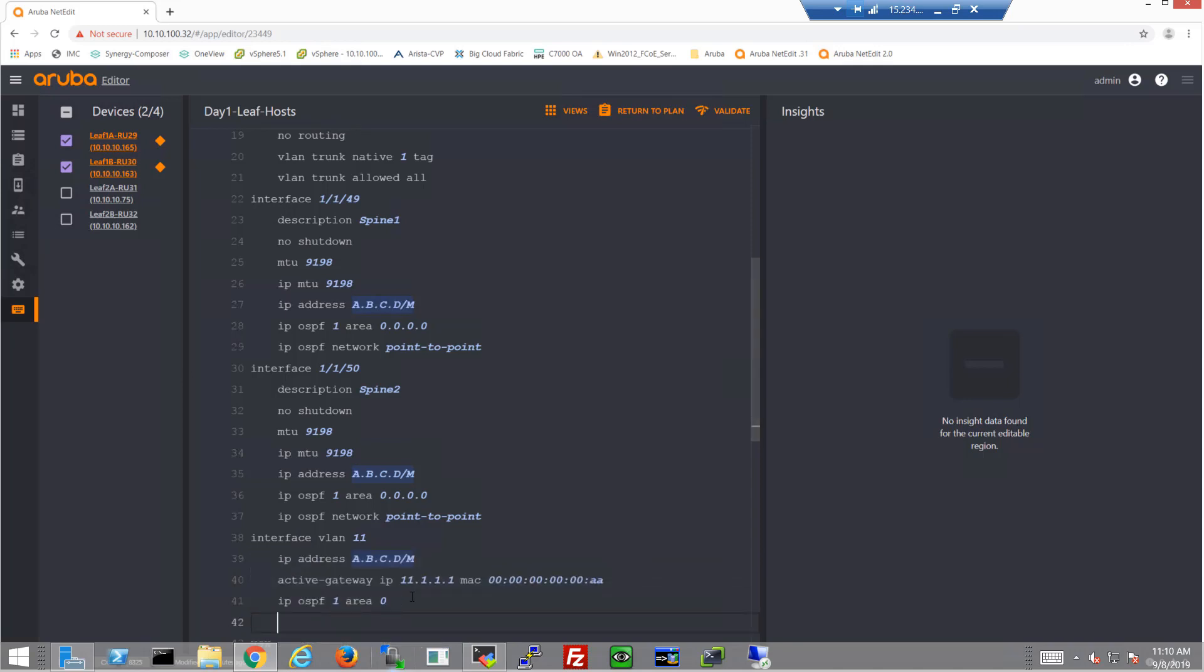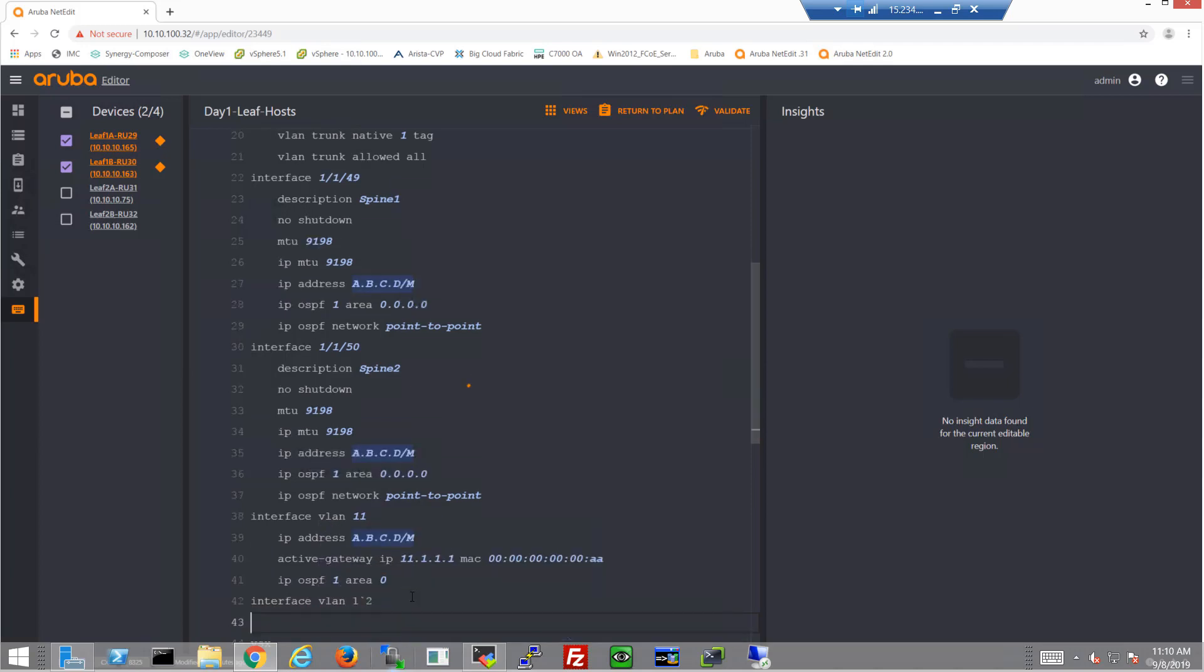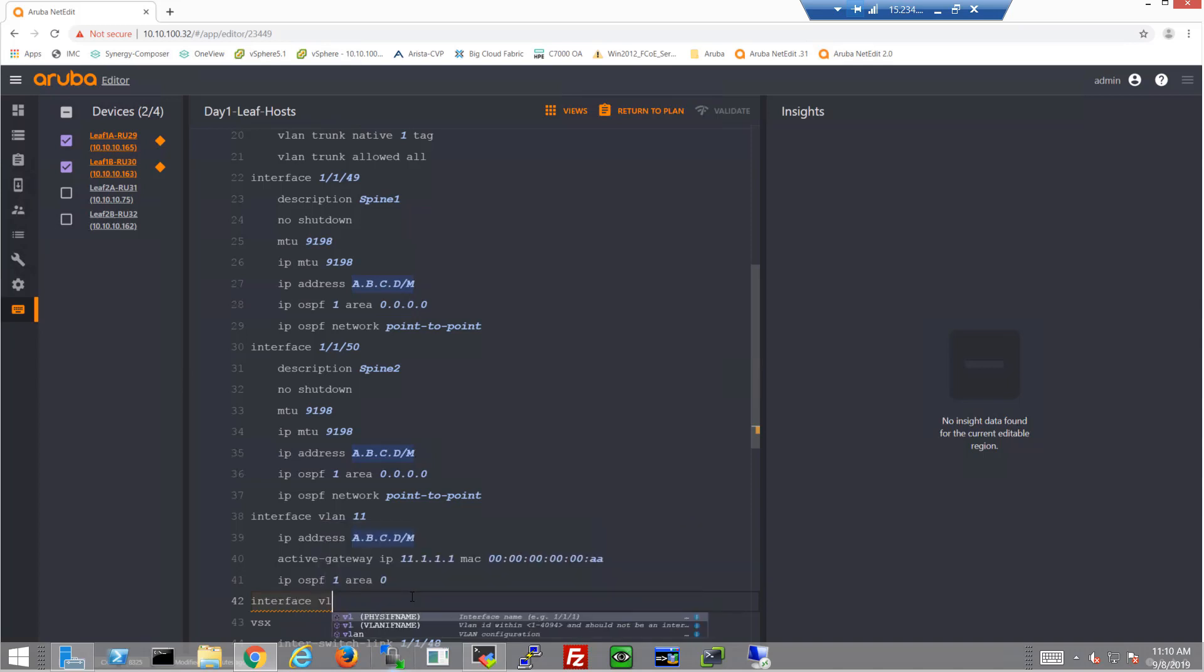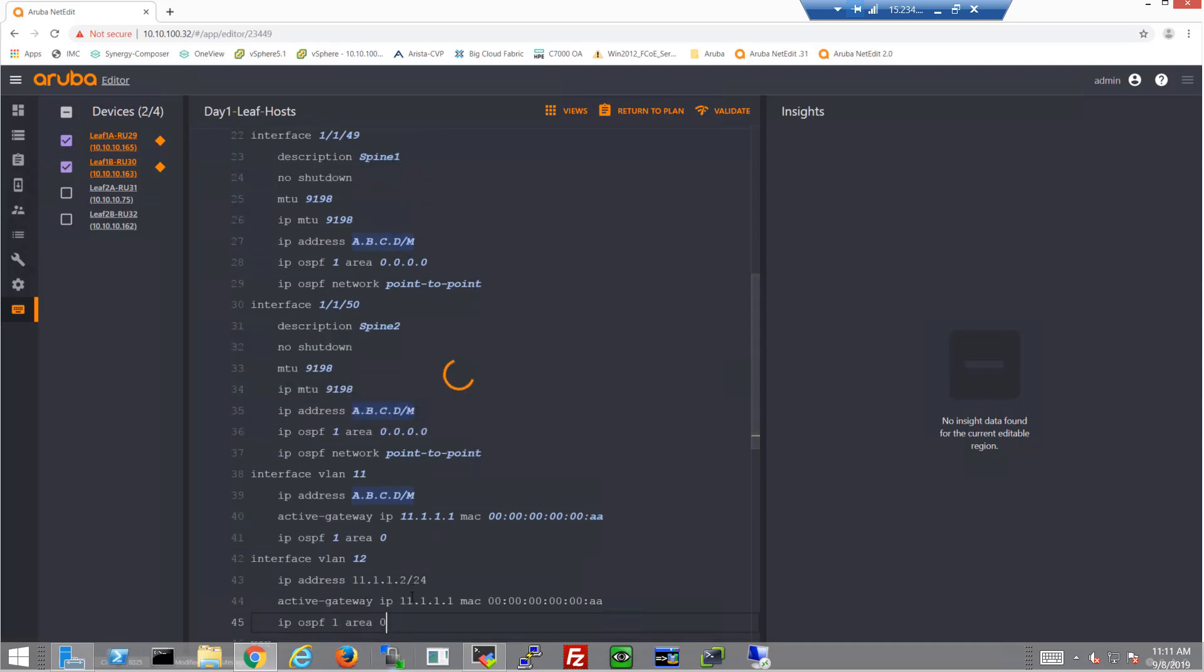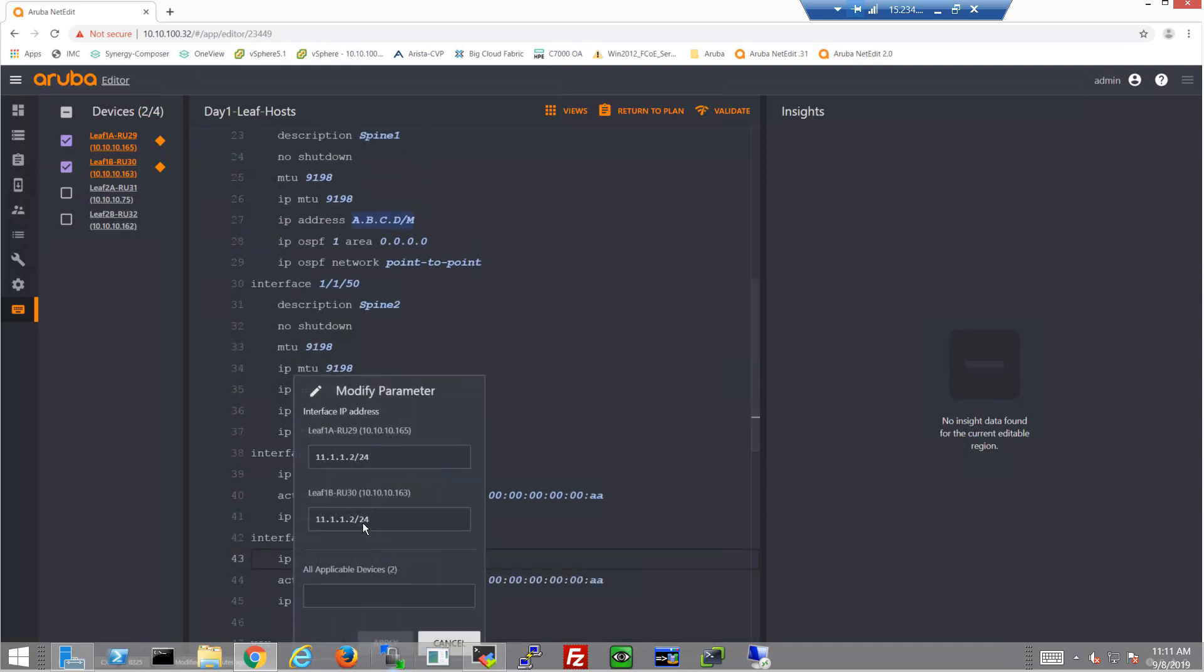This is a common configuration, so we can simply copy that, add the next VLAN interface, and then paste in that configuration.